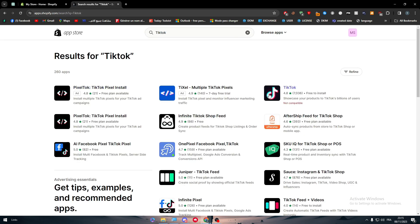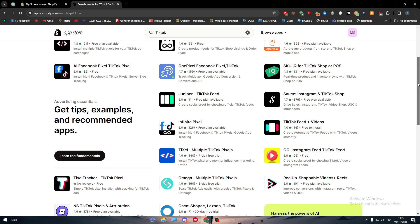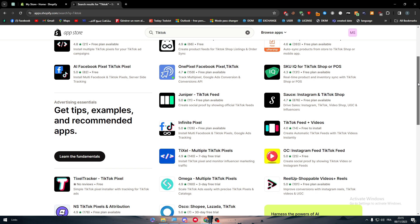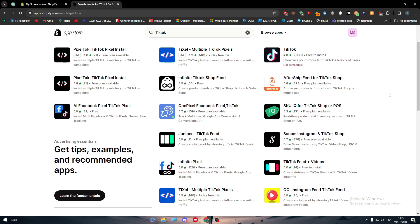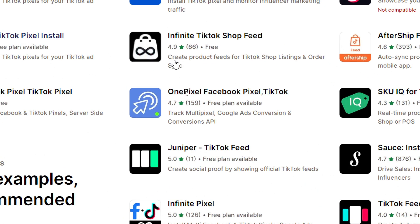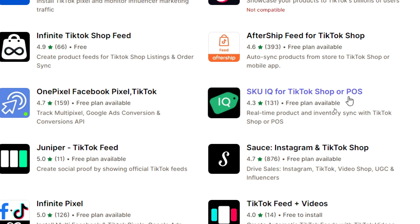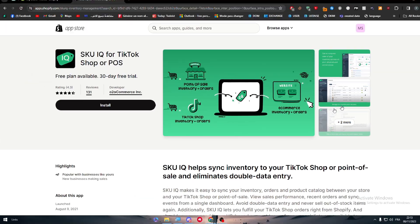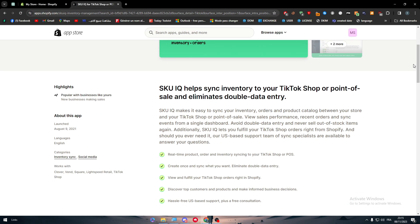And here you will find all the different kind of TikTok apps that you will be able to install. You have TikTok Shop, and there's a bunch of options. Basically, the thing that we will need is SKU IQ for TikTok Shop or POS. Basically, what it will do is help us to synchronize our inventory to our TikTok Shop or point of sale and eliminate double data entry.